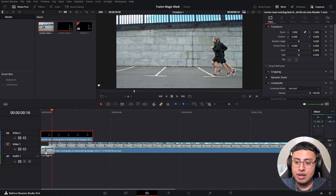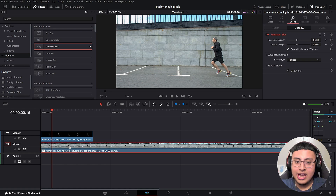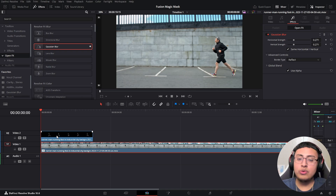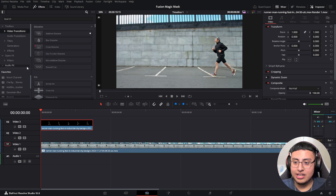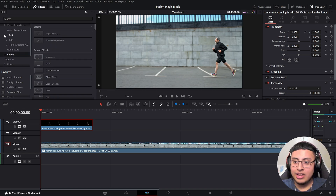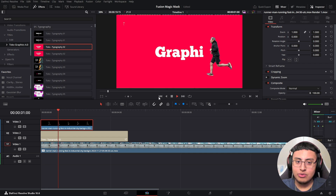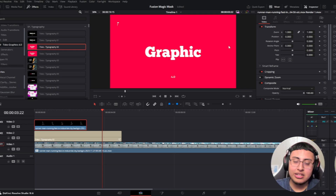Now that we have our clip with a transparent background, we can go ahead and add a new background, add a couple of blur effects, and everything looks great. The reason removing the background is so important is because you can add so many elements without them getting in the way. Here's an example — it looks pretty sick, I'm not going to lie.